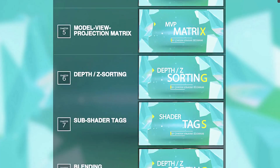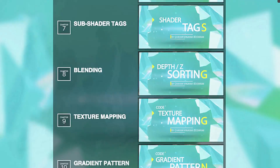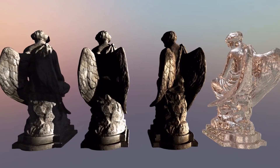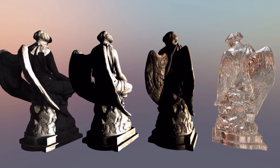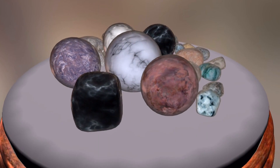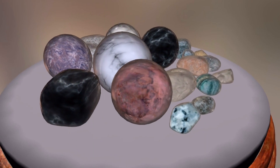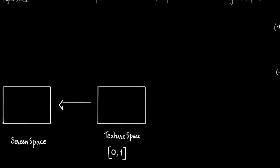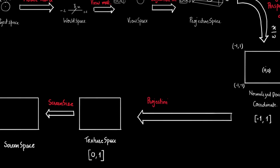So with that in mind, I have created this video series for artists, technical artists and engineers, whether you are an absolute beginner or an intermediate shader writer. By the end of this series you will have a better understanding of shaders and several other graphics engineering concepts.